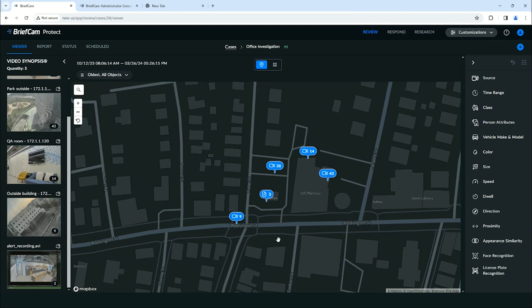Our goal with Maps is to introduce a new investigation tool where users can map out their investigation using video files instead of just static images.